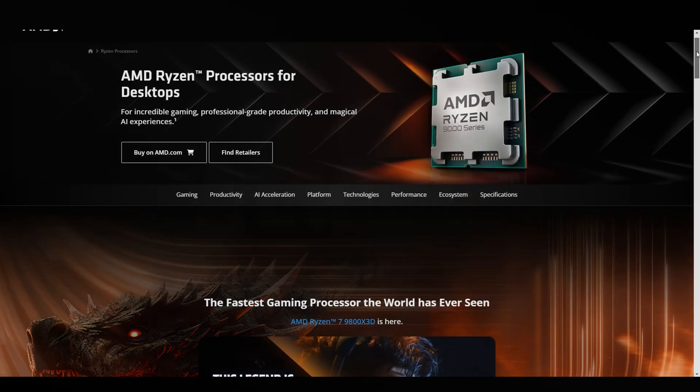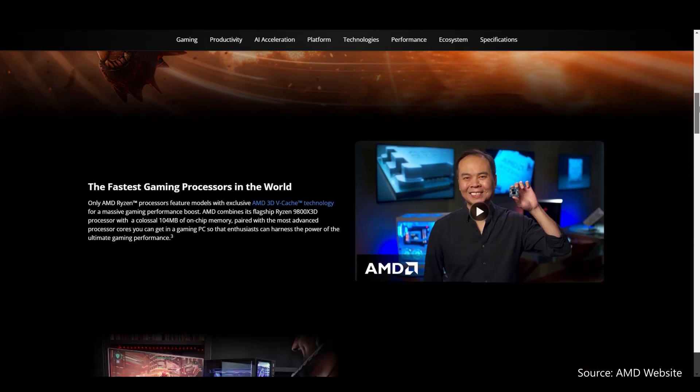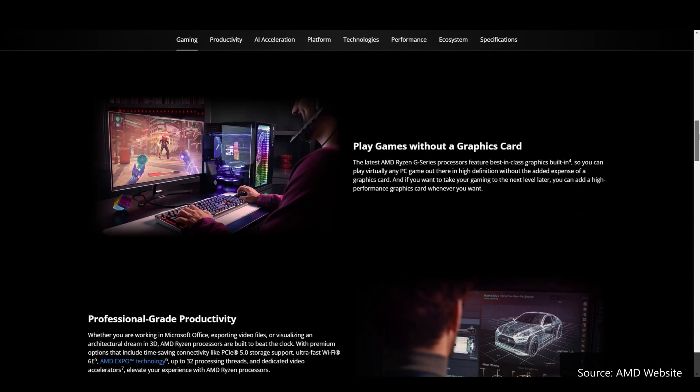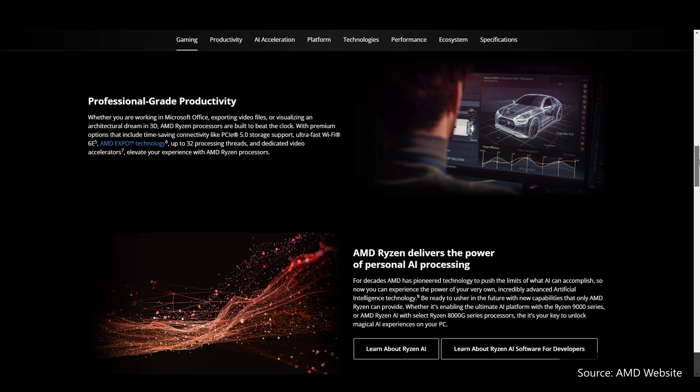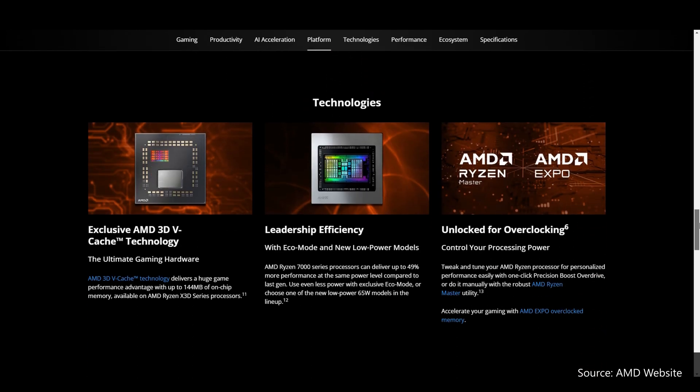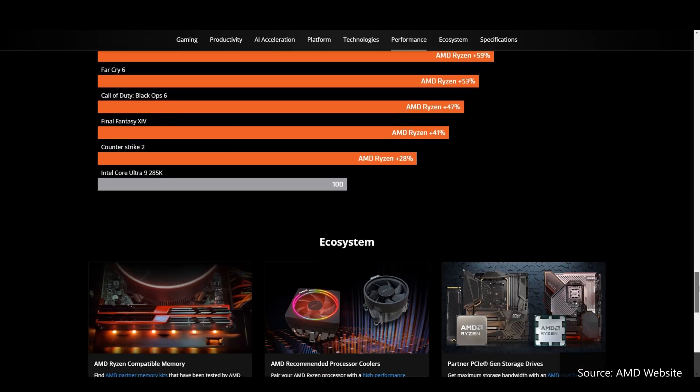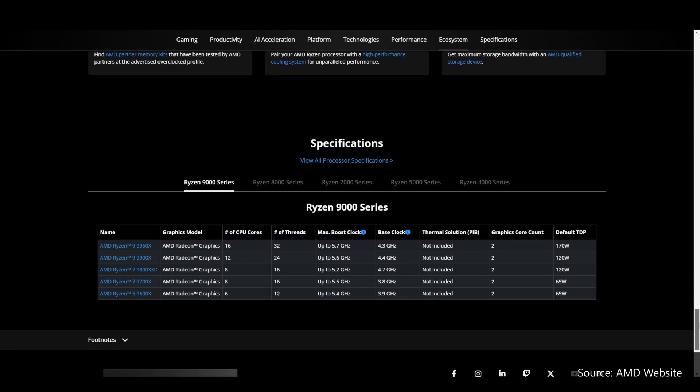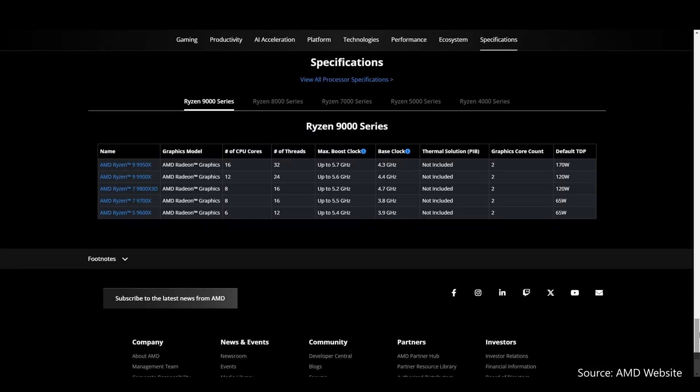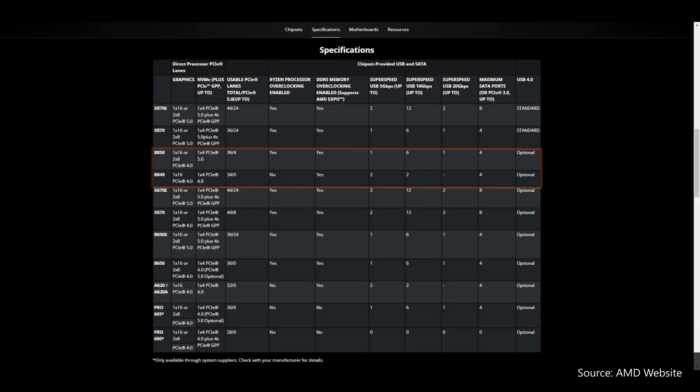To recap, AMD launched its Zen 5 Ryzen 9000 series of processors back in August 2024 and the high-end X870E and X870 chipsets for the AM5 platform back in end September 2024. Fast forward to January 2025, we now finally have AMD's mid-range and entry-level 800 series chipsets arriving on the scene in the form of the B850 and the B840.